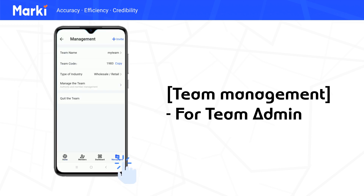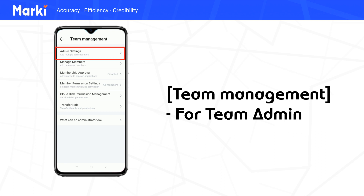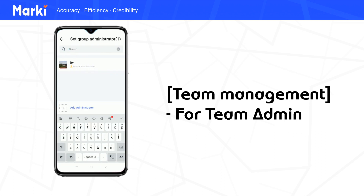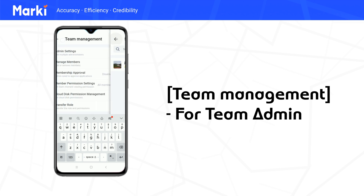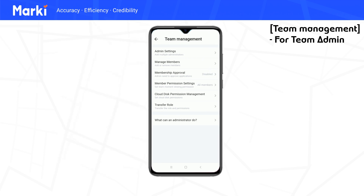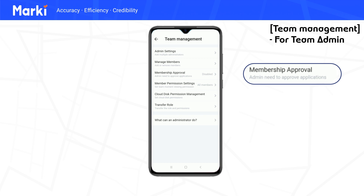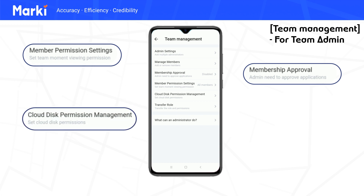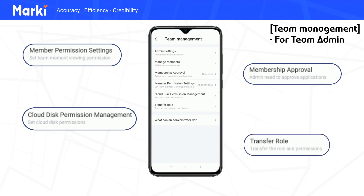Enter your team and tap Management, then tap Manage the Team to get in. The team creator is the master admin, and you can set other members as admins to help you manage. Tap the Manage Members button to add or remove members. If you require membership requests, tap Membership Approval to enable it. You can also set team moment viewing permission in the member permission management, change cloud disk permission in the Cloud Disk Management, and transfer your role to others when necessary.